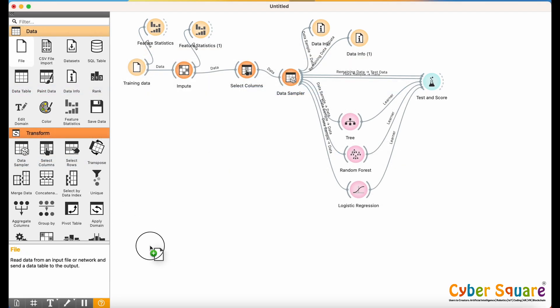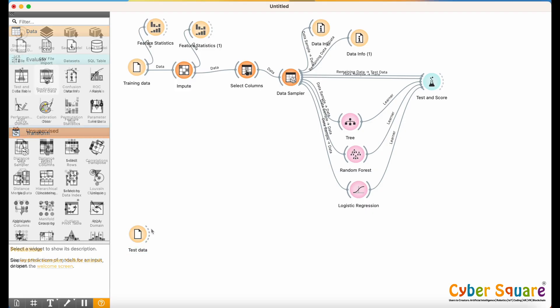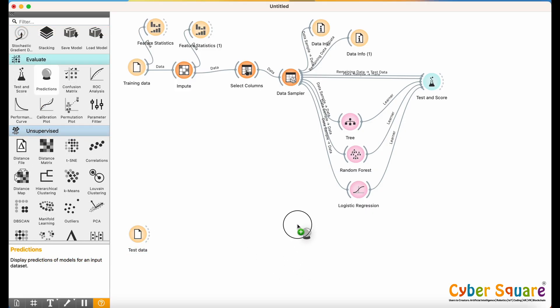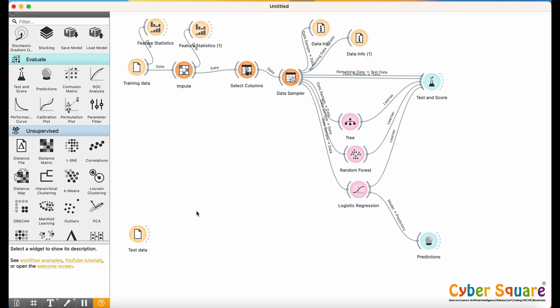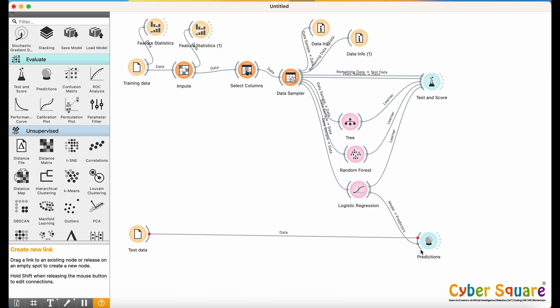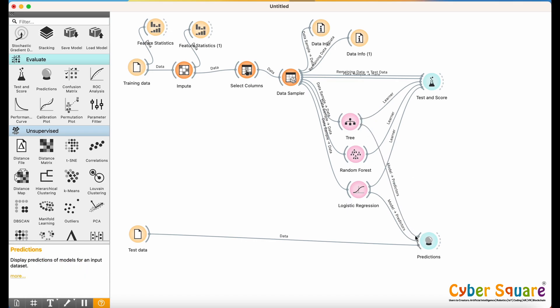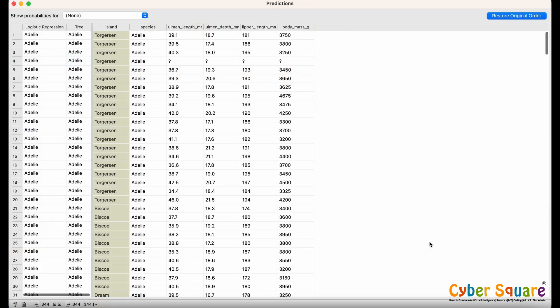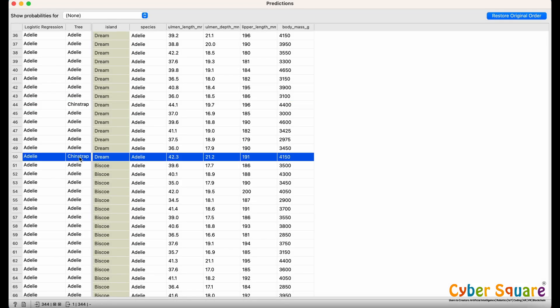Now we can load test data for prediction using the File widget. Connect it to the prediction widget. You can also connect the prediction widget to any trained model you prefer. Double-click on the prediction widget to view the actual and predicted species. You can see that the tree model is not as accurate as Logistic Regression.